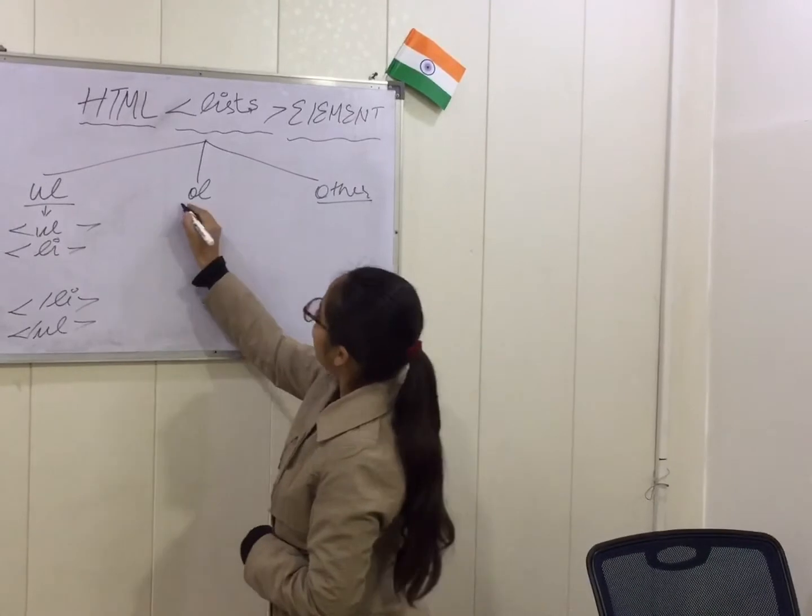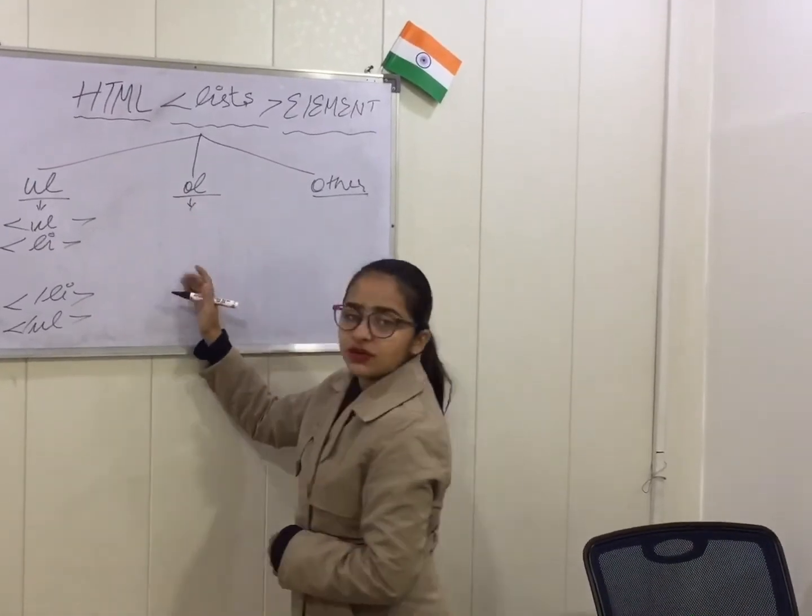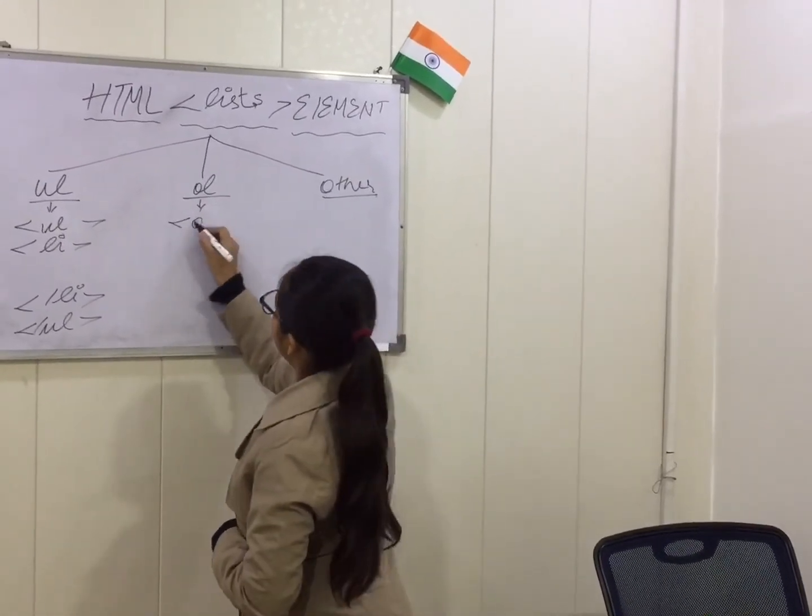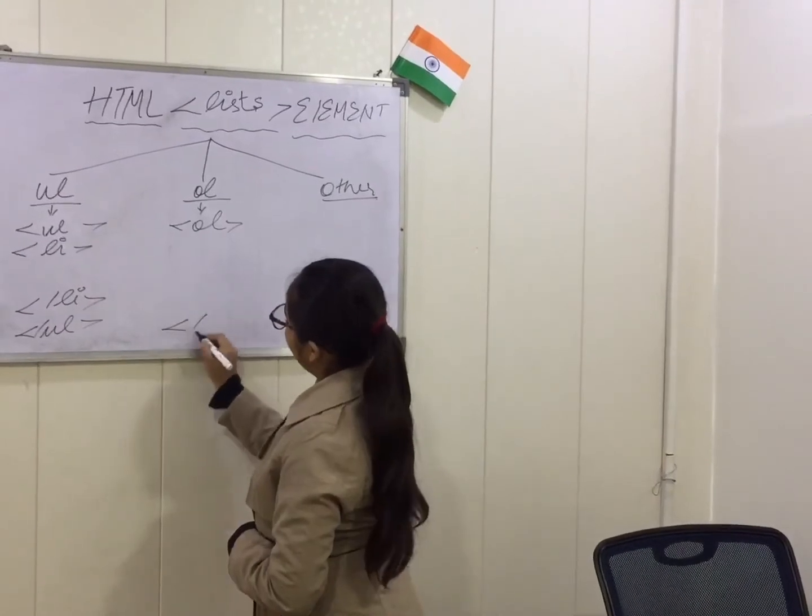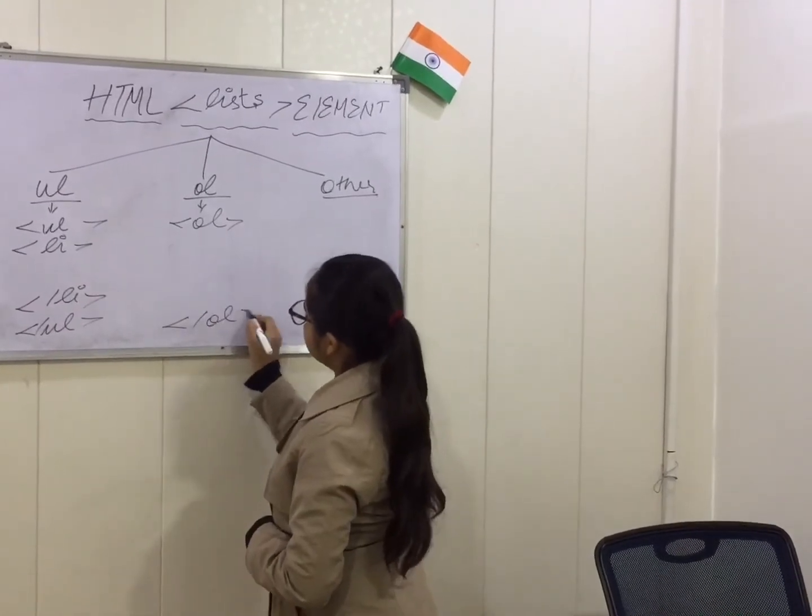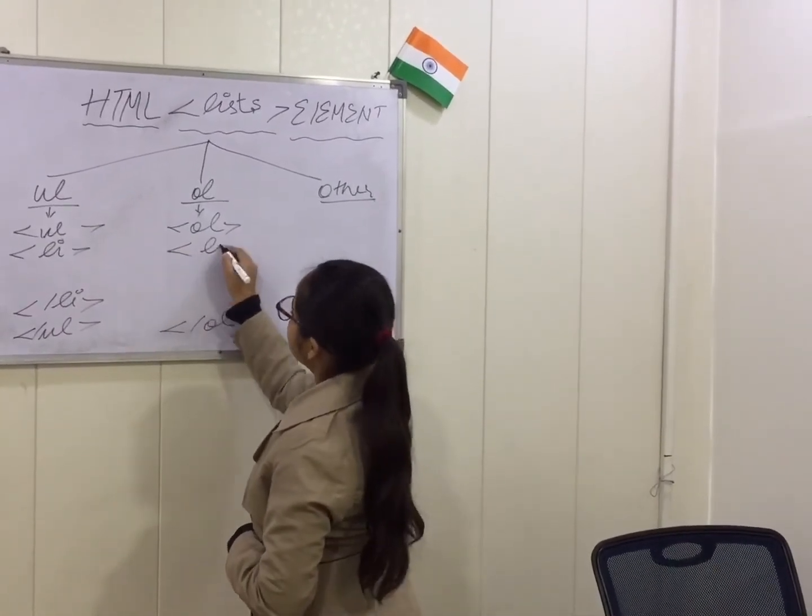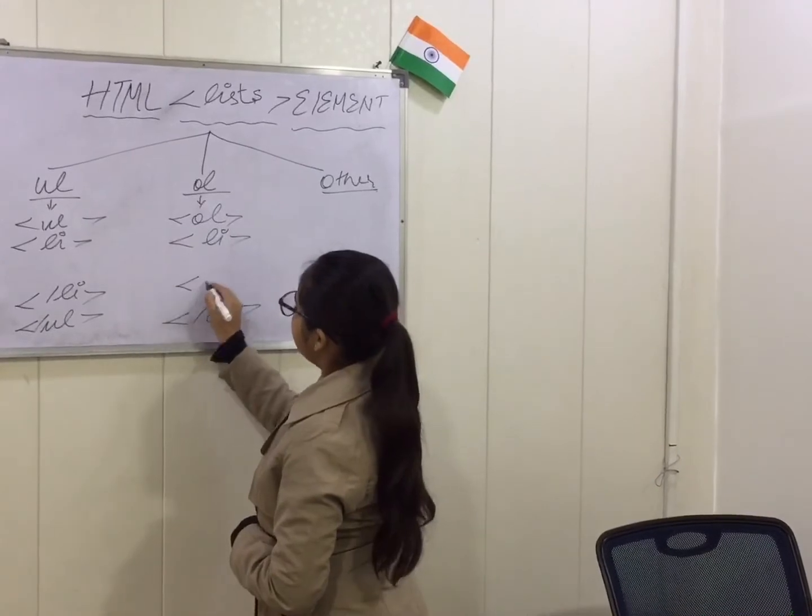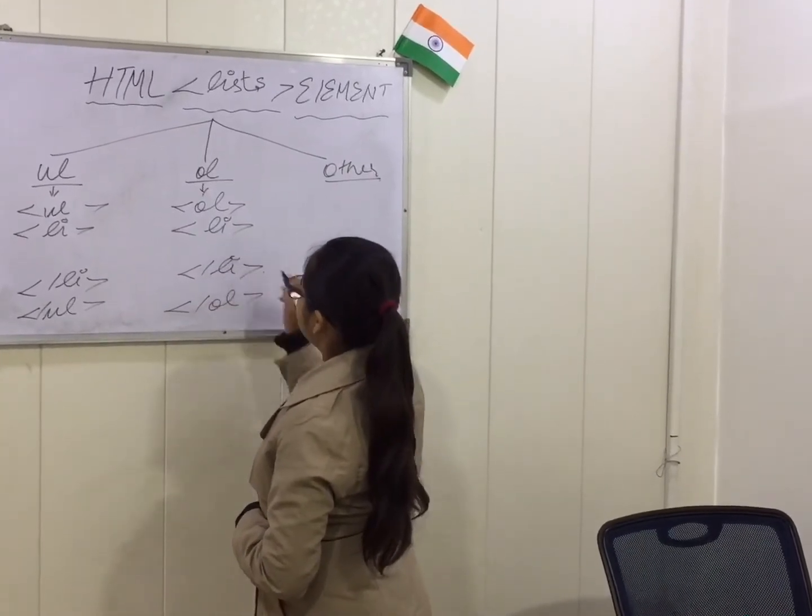So now we will talk about ordered list. The syntax of ordered list is ol start, ol tag close. In between this, li tag start and li tag close.